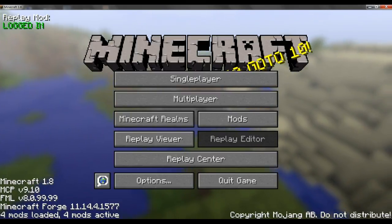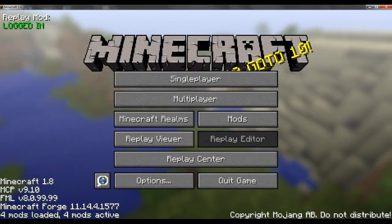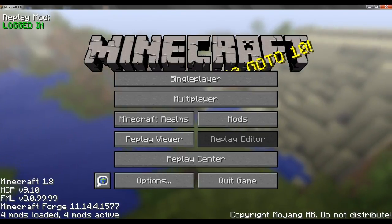Here we go, I have Minecraft Replay Mod. As you can see here, there is a Replay Mod thingy that shows you that you have Replay Mod. It also has everything here.